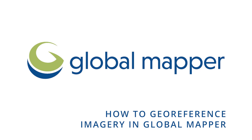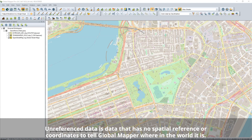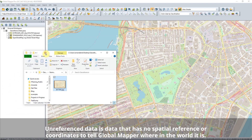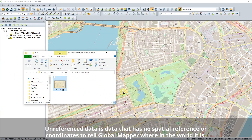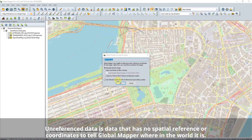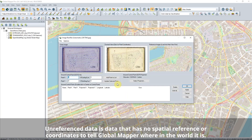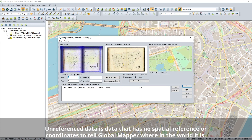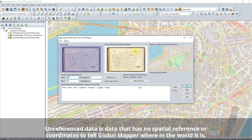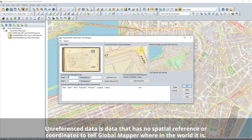How to Georeference Imagery in Global Mapper. Have you ever had to load an image, an old map, or data into Global Mapper and found that it had no coordinates and therefore couldn't be placed in the workspace? If so, have no fear! To use this data in Global Mapper, you can manually place it with a process called Georeferencing by comparing it to the reference data in the same location.